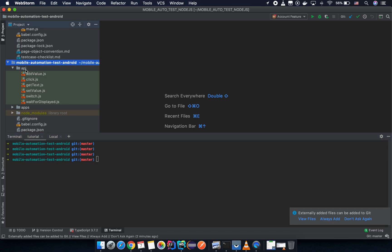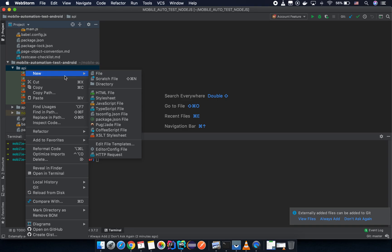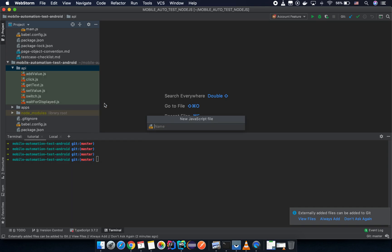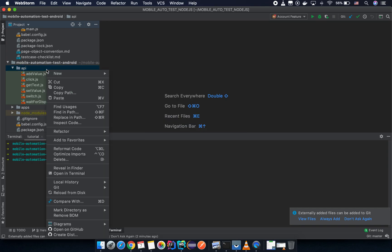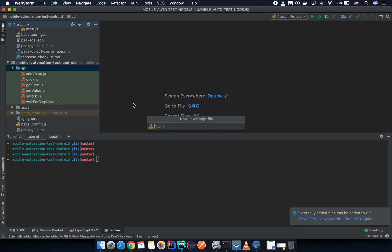So create a new test case here. Right-click in the API folder and create a new JavaScript file. I'm going to show you the save screenshot API, so I will name the test file with the same name: save screenshot.